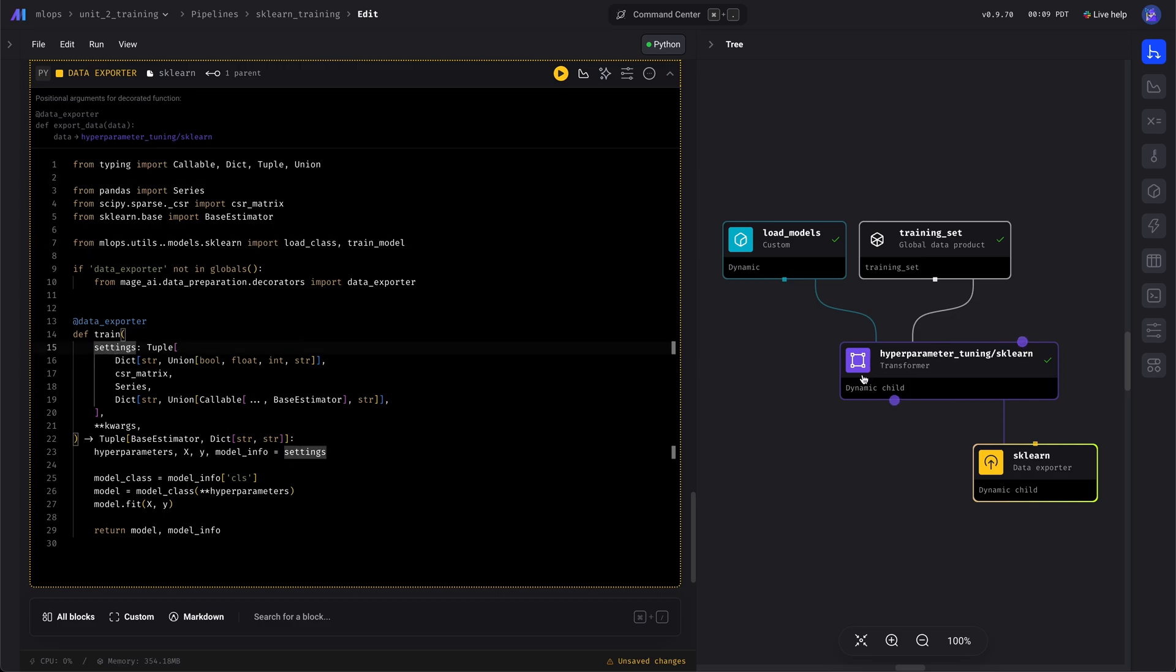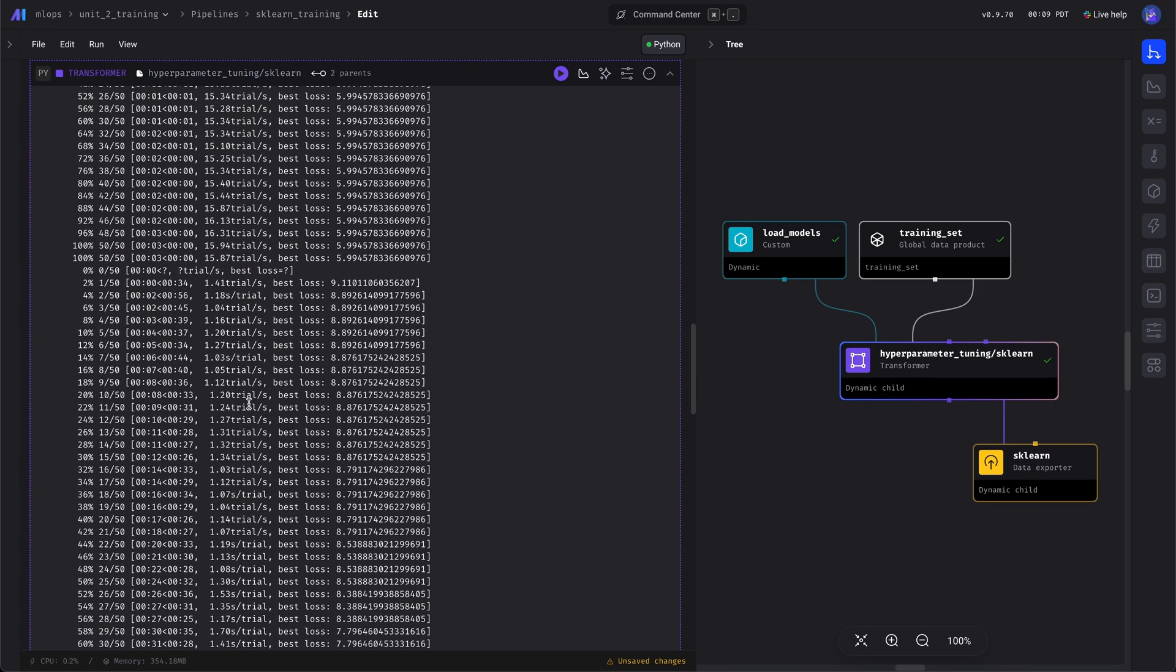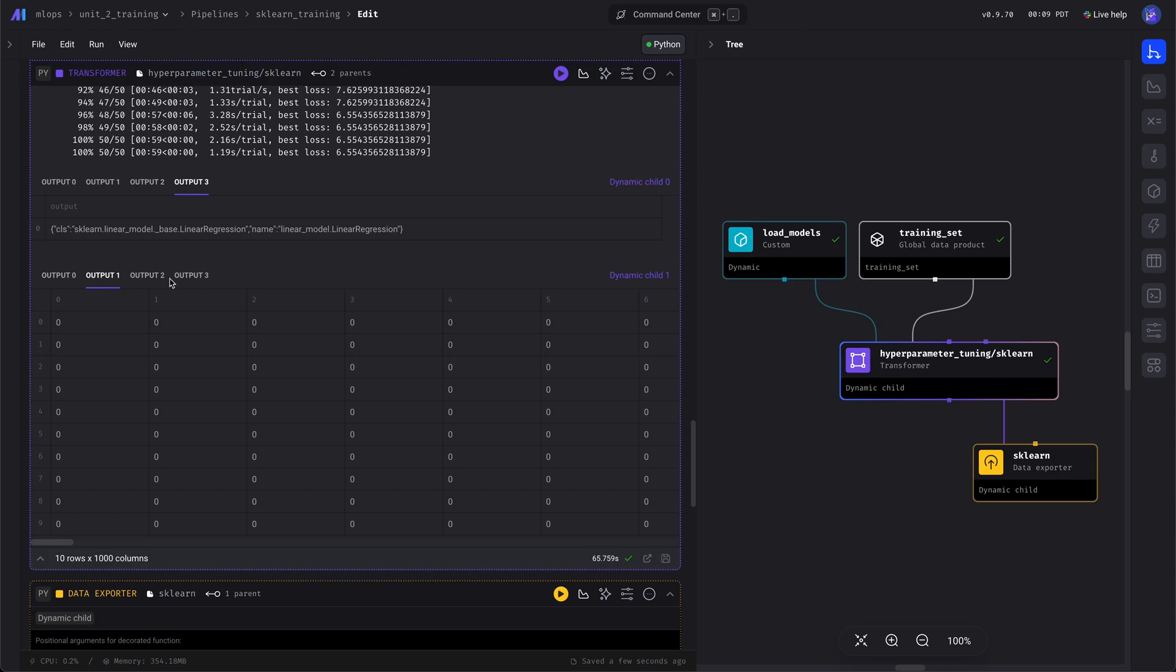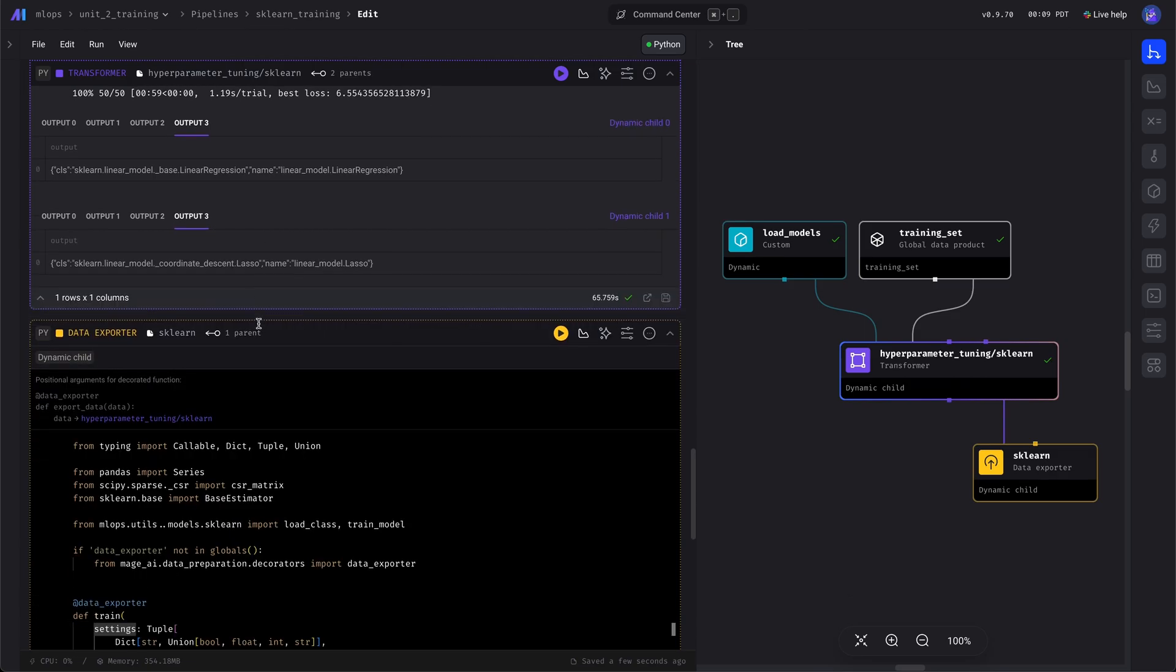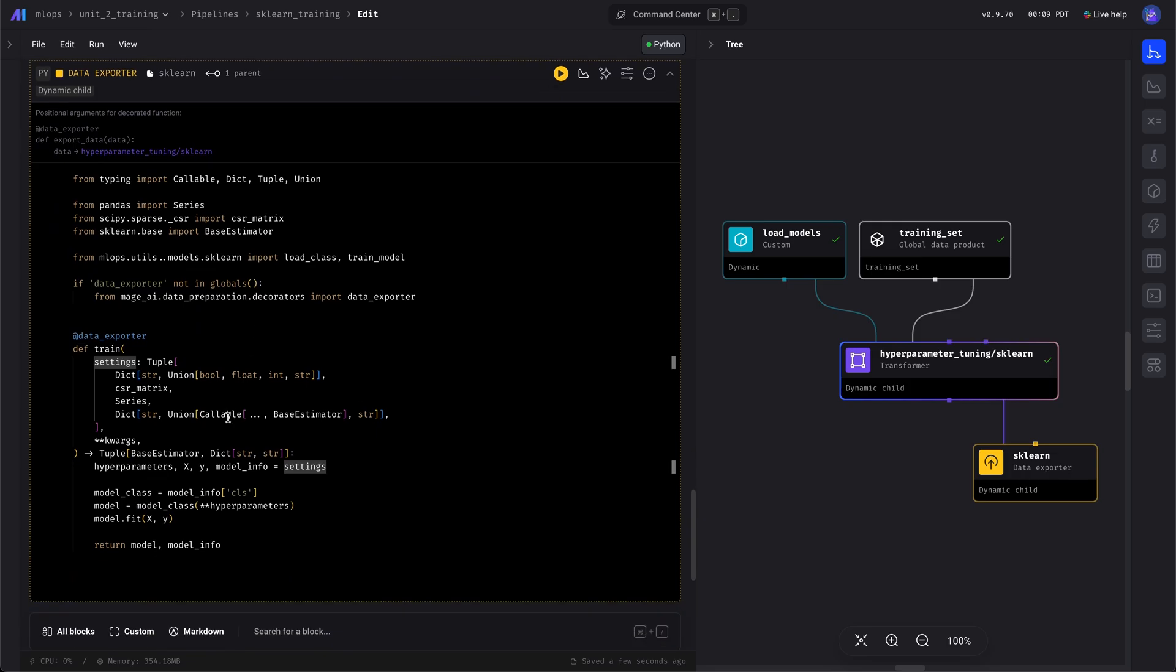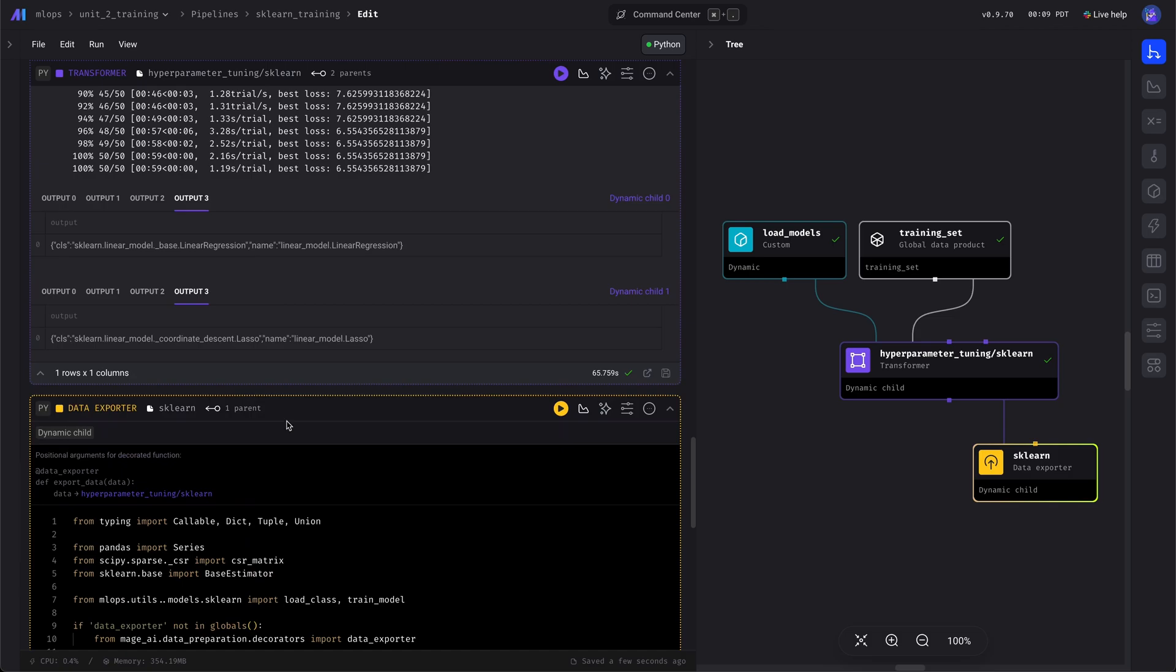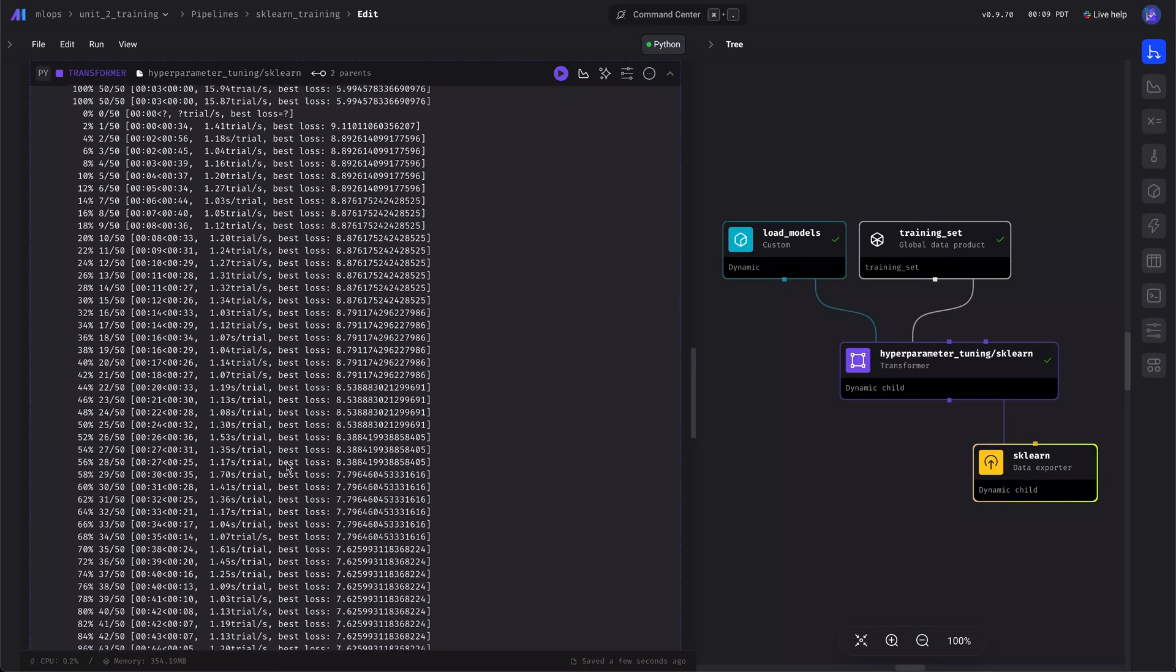The settings, which is the first argument here, it comes from this block, and you can see the outputs. There's four outputs, so there'll be four objects we can select from the output. You see the hyperparameters, the first, the dataset, and the information about the model, like what type of model it is.